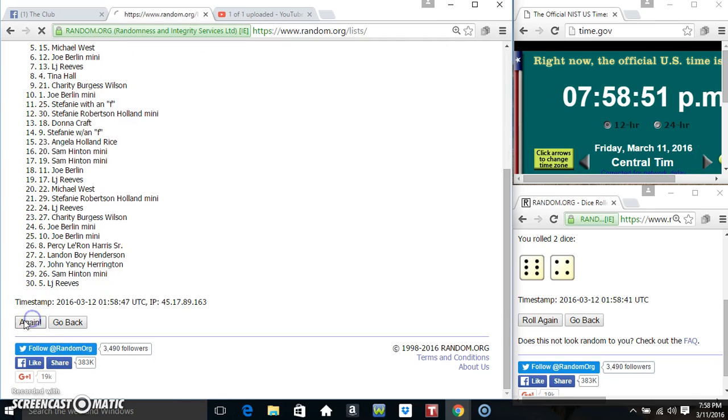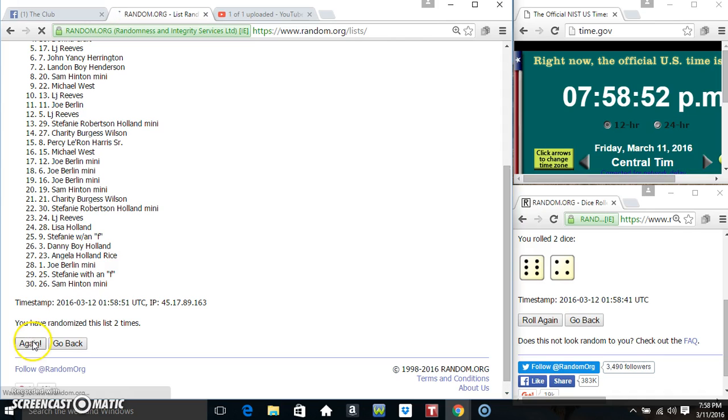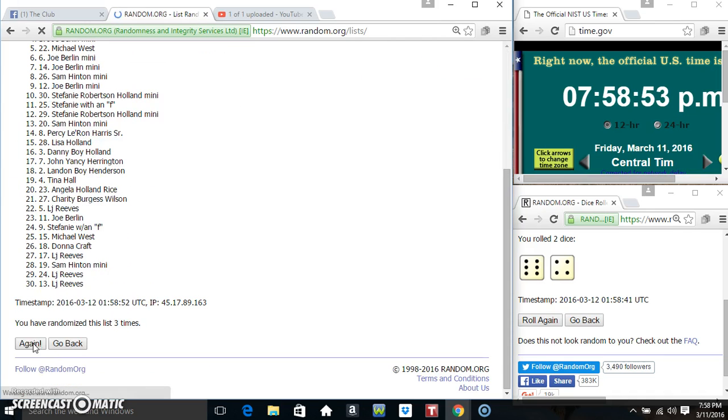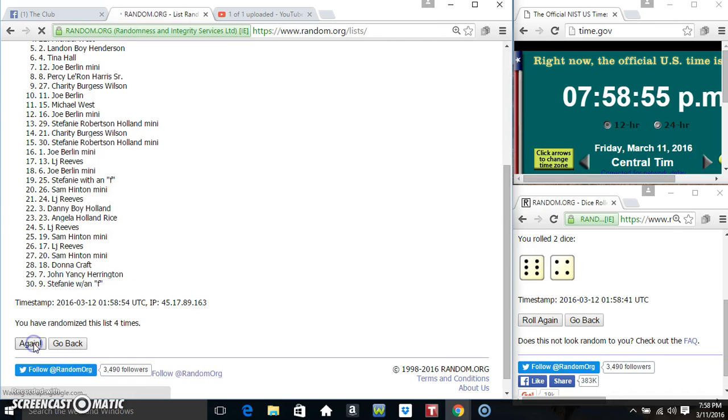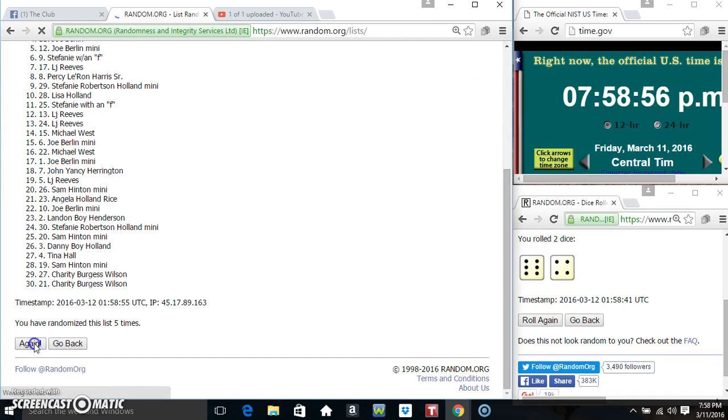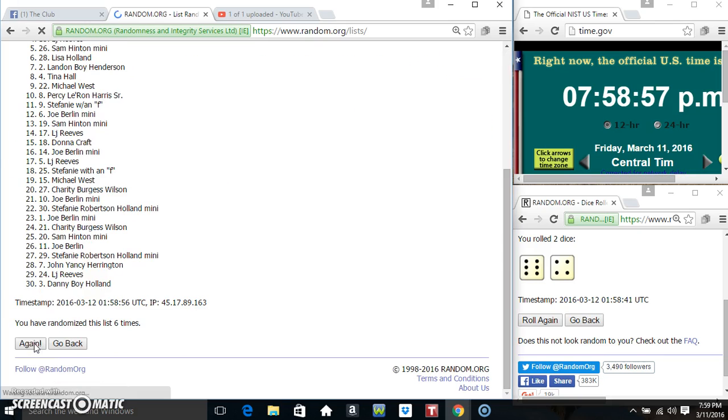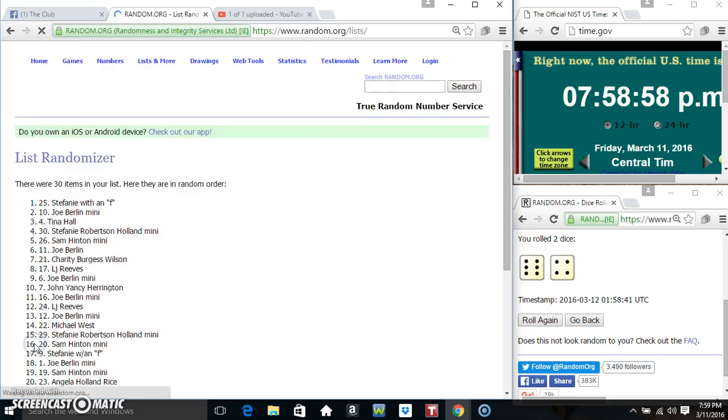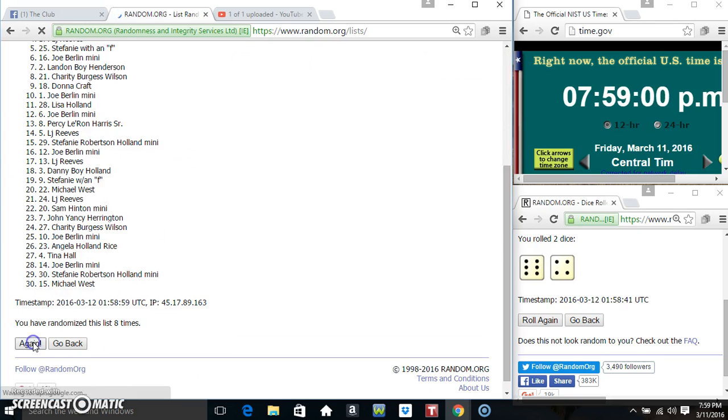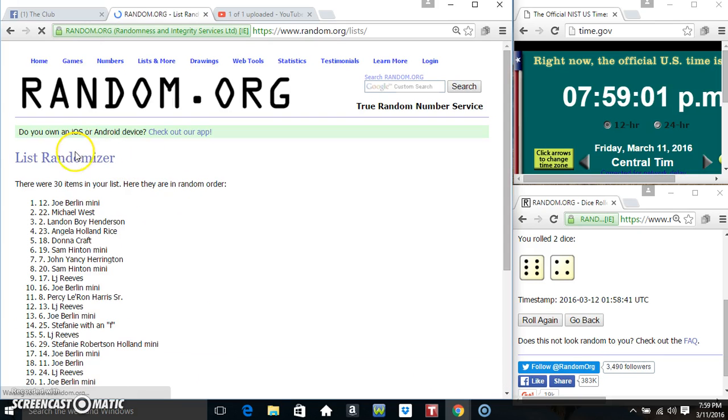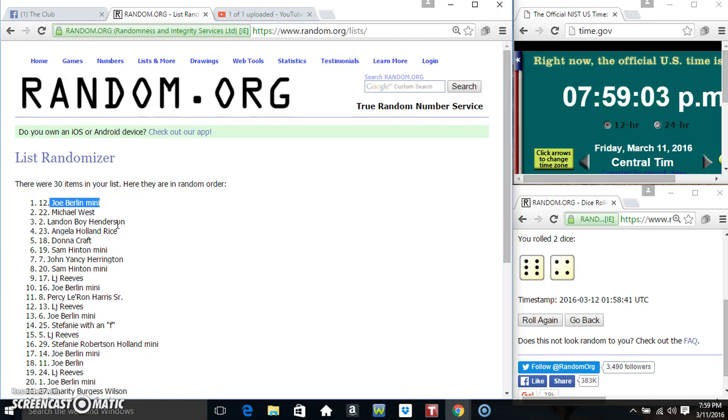That's 1, 2, 3, 4, 5, 6, 7, 8, 9. 30 items on a list.